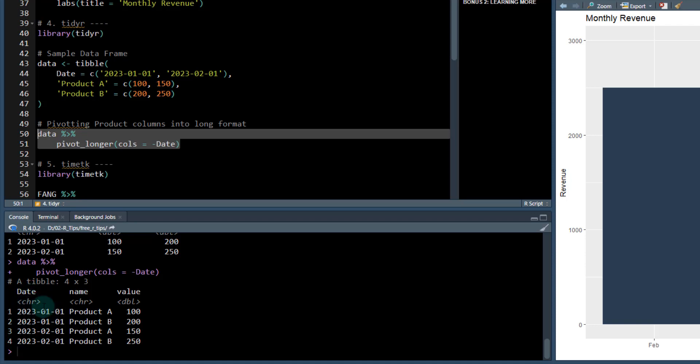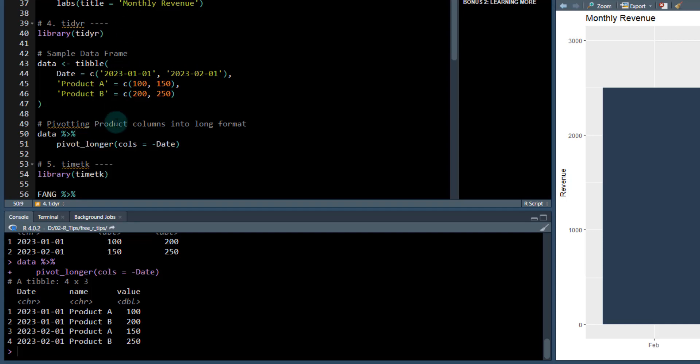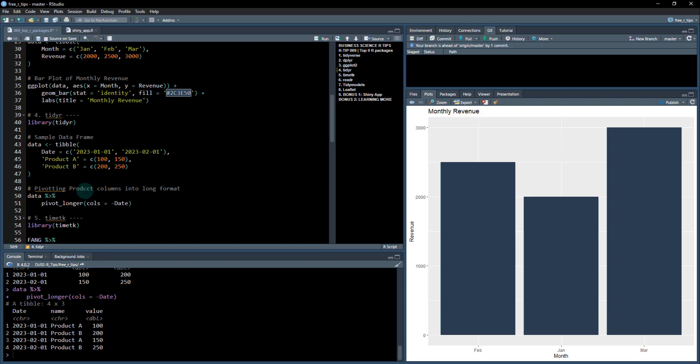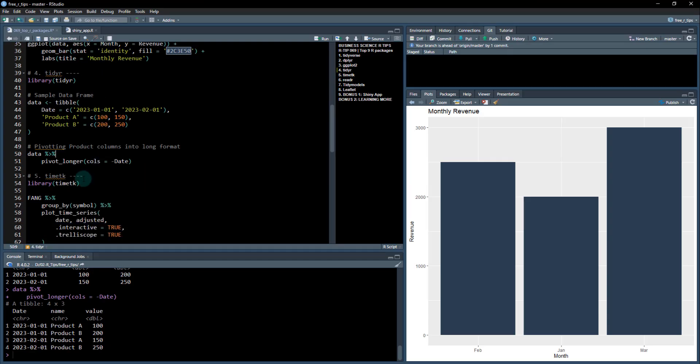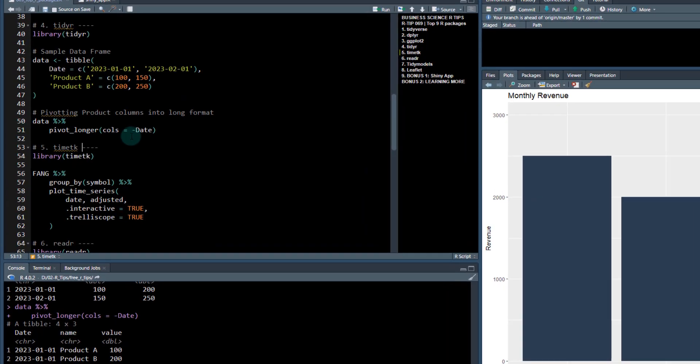If you pull this in from Excel, what we might want to do is create long data. Here's how you would do it. You just use this function called pivot longer. And there you go, we now have by date, each of the products and each of the values. If we wanted to visualize it or something like that, we'd then be able to do that with ggplot2.